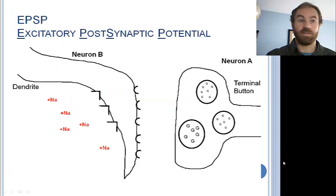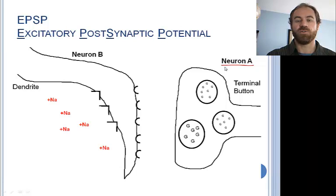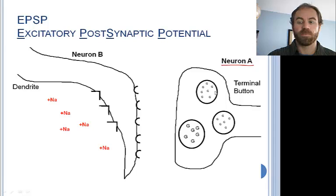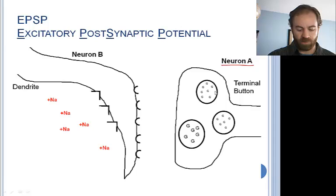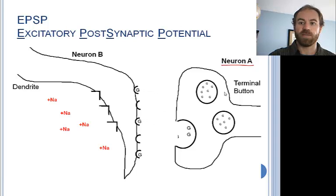We can see that neuron A is releasing its neurotransmitter into the gap between its axonal endings and the dendrite of neuron B. I'm first going to describe the excitation process. Therefore, this neurotransmitter is likely to be glutamate, which is the most common excitatory neurotransmitter in the brain. The vesicles in the terminal button are first pushed up against the cell membrane, and then open to release the neurotransmitters. Glutamate molecules will cross the tiny gap between the axonal ending of neuron A and the dendrites of neuron B.